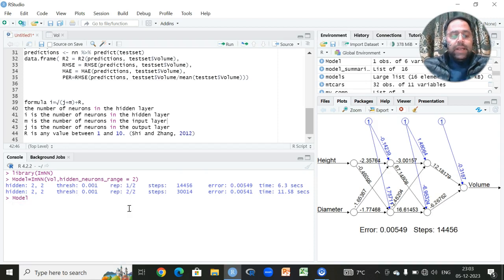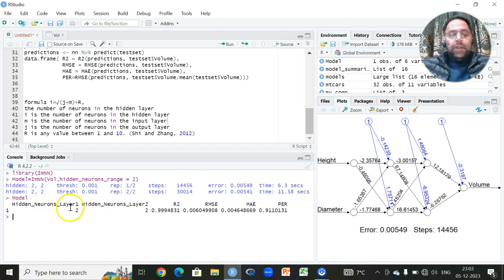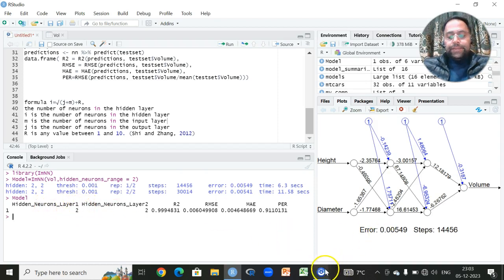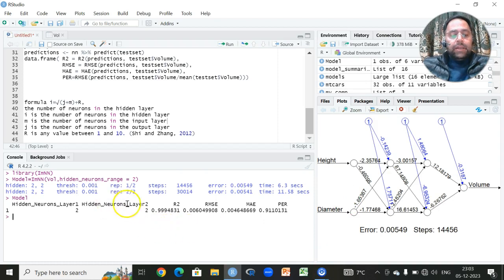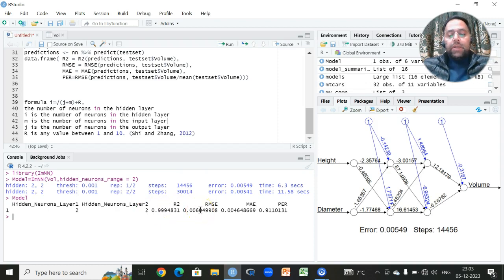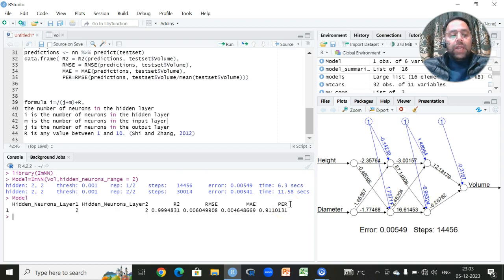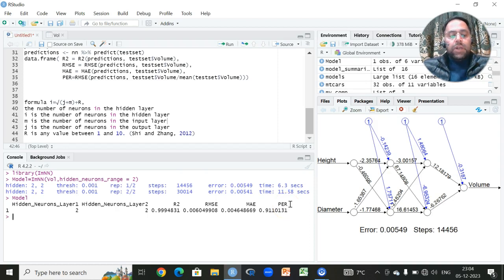The hidden neurons in layer first are two, then the hidden neurons in layer two. Then we have the results for R-square, we have the results for root mean square, we have the results for mean absolute error and we have the results for prediction error rate. So we can use any combination of the number of neurons.